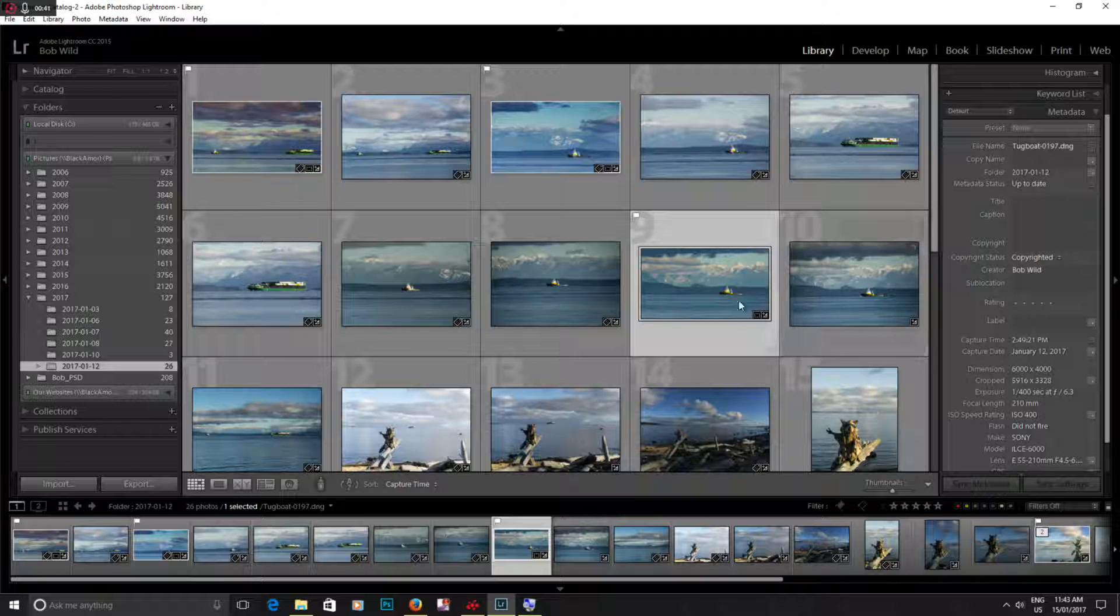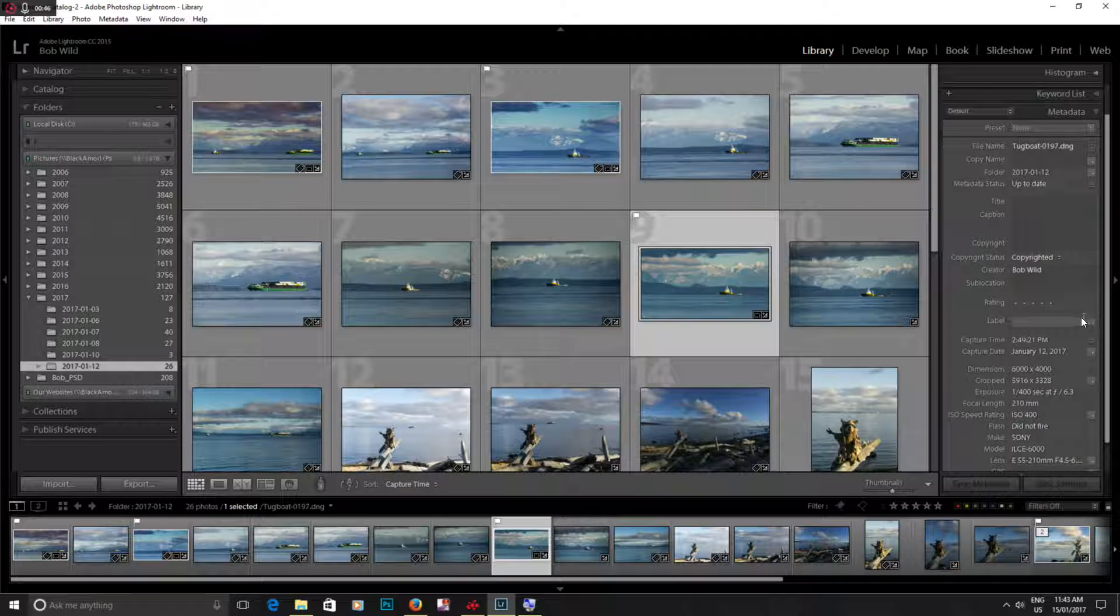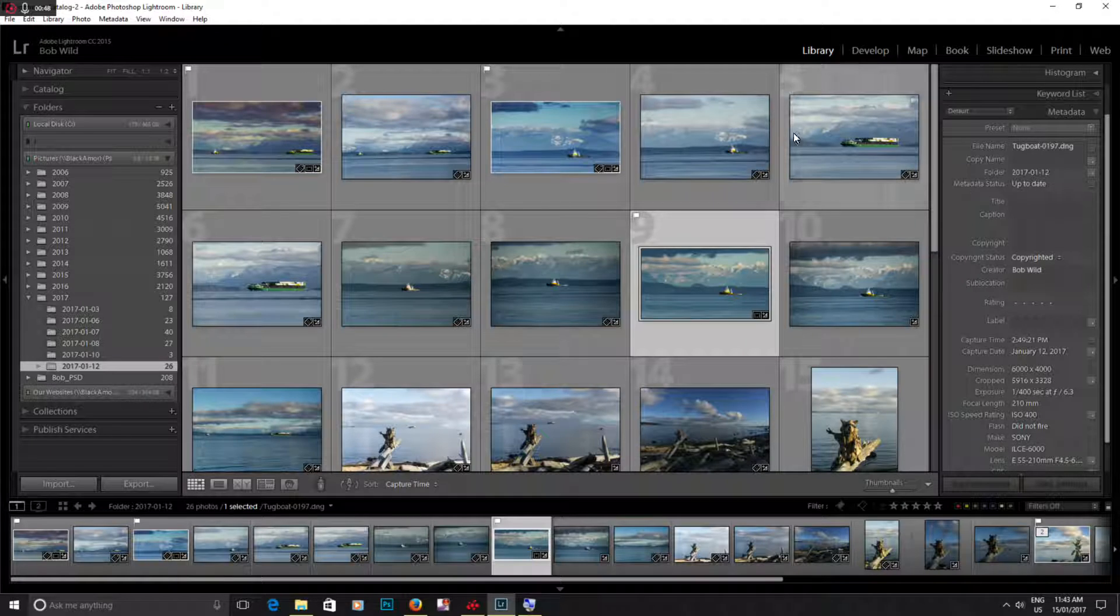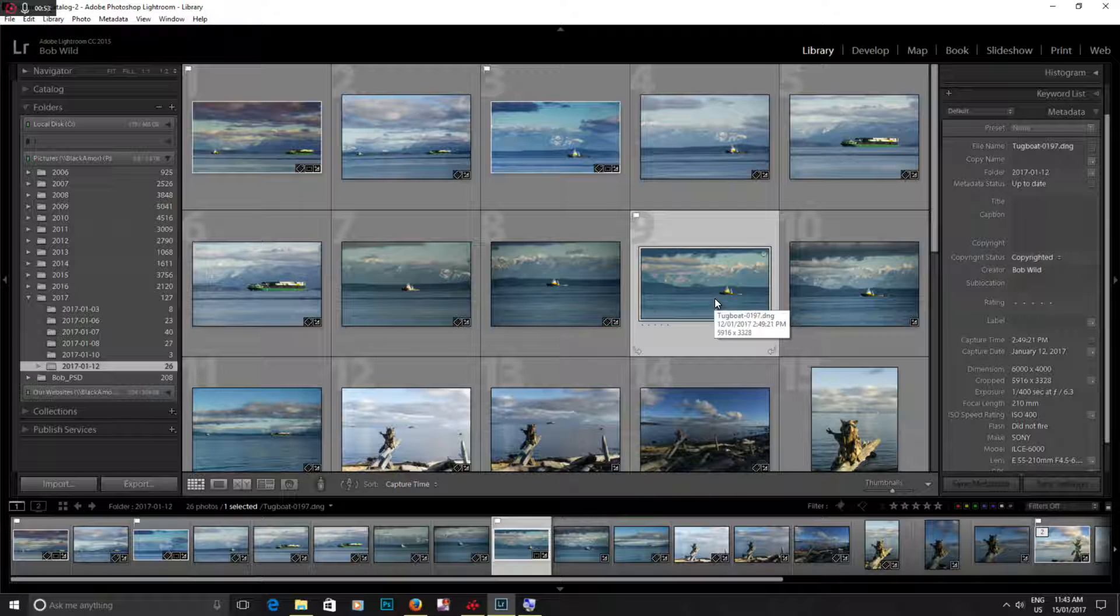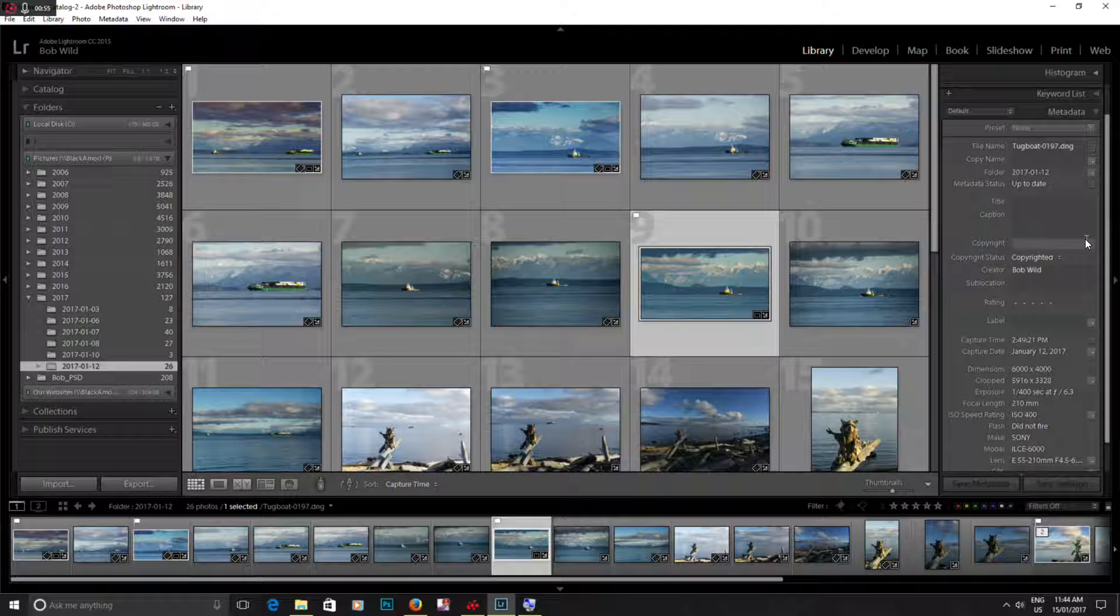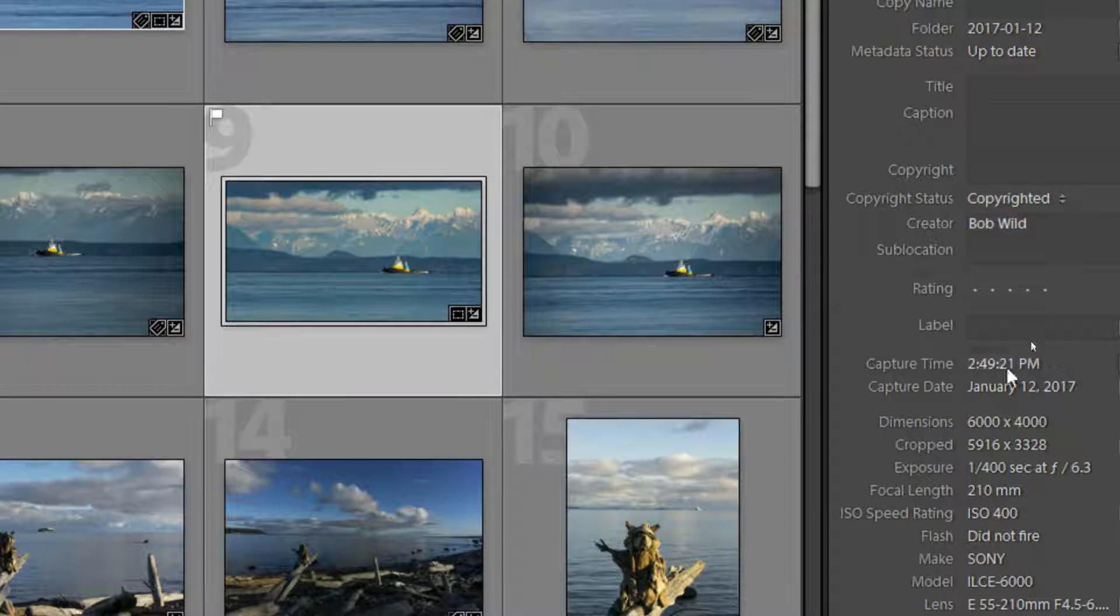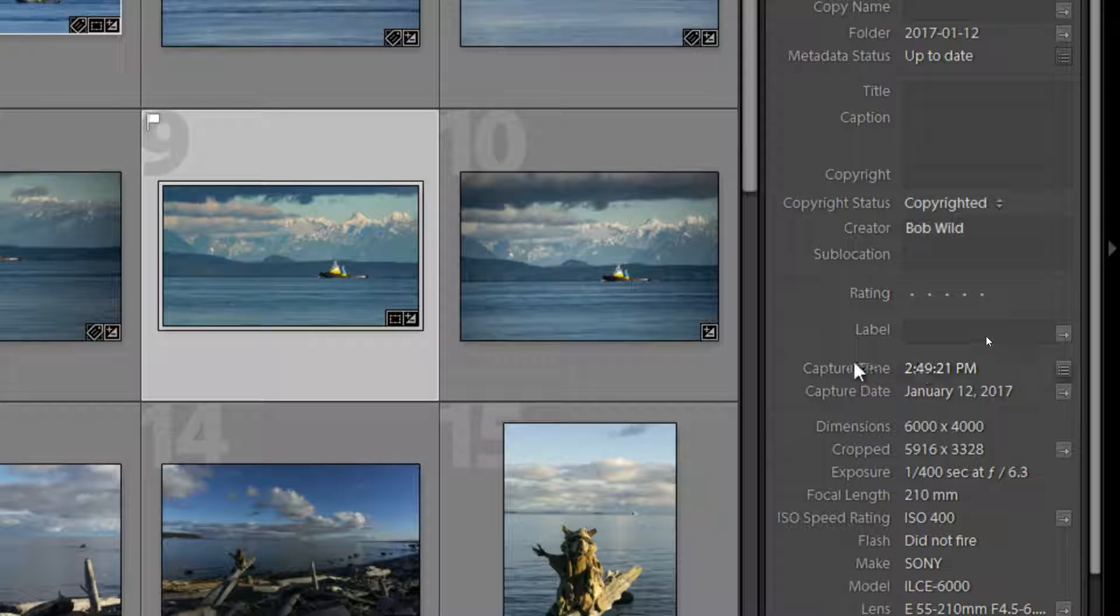But anyways, here we go. I've clicked on an image. I'm in the library, I've clicked on my image and I've gone to the metadata. Right here it gives us a capture date and capture time.